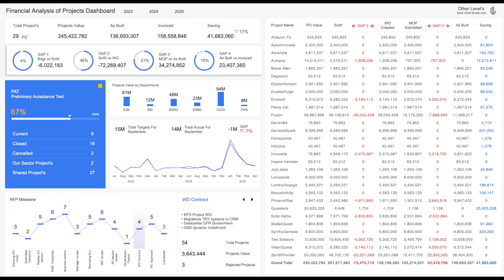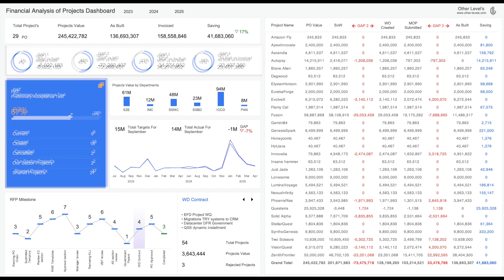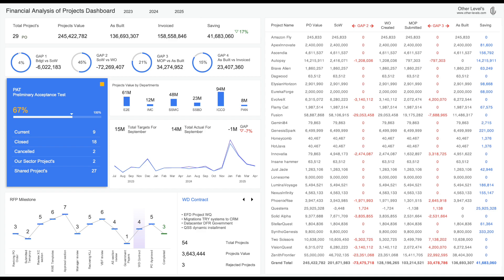It shows the Amounts and Percentages for Gap 1 — Budget vs. Scope of Work Amount; Gap 2 — Scope of Work vs. Work Order Amount; Gap 3 — Method of Procedure vs. As Built Cost; and Gap 4 — As Built Cost vs. Submitted Invoices. It also includes the Preliminary Acceptance Test Percentage and Analysis for Projects Status.